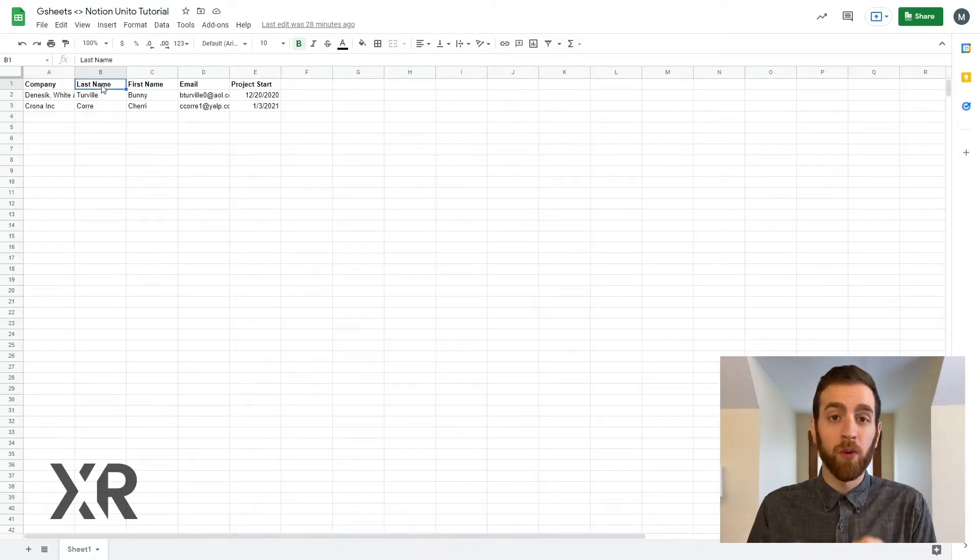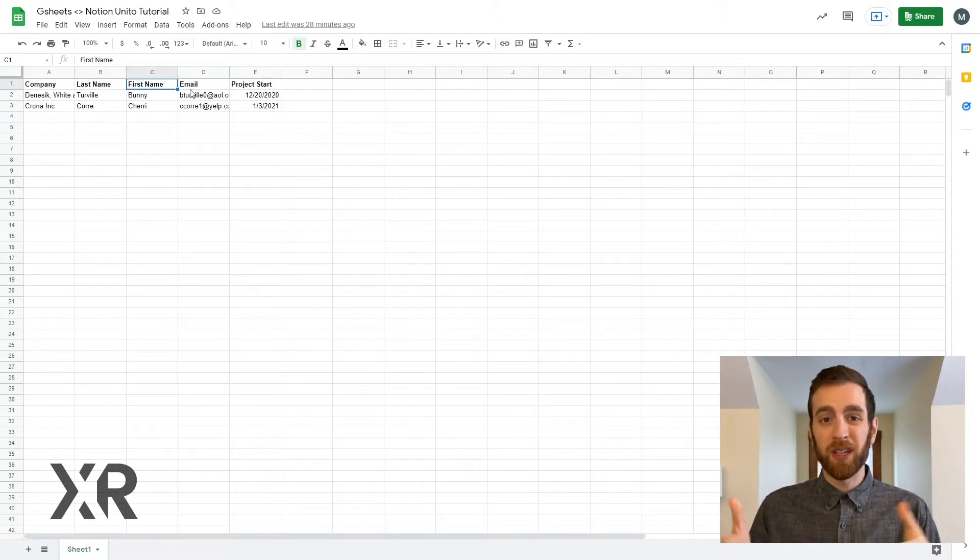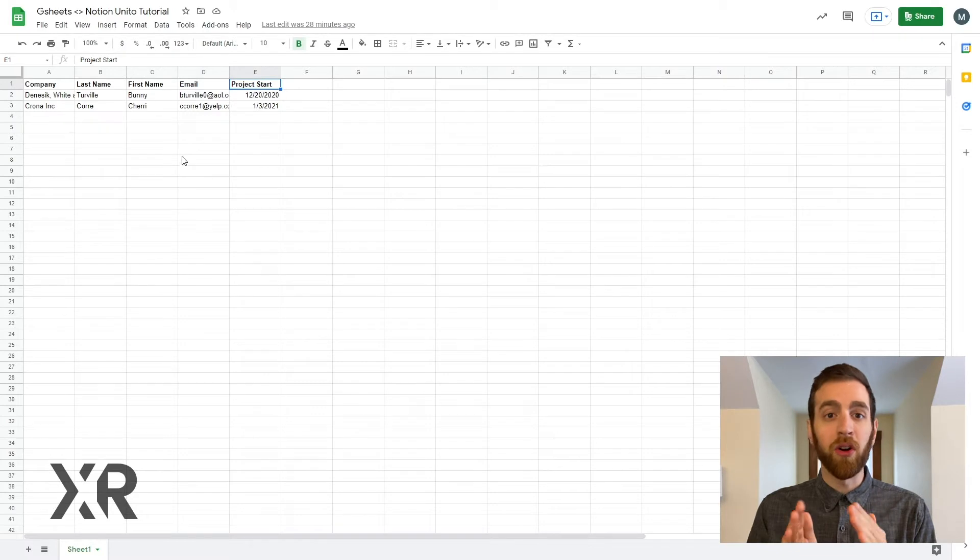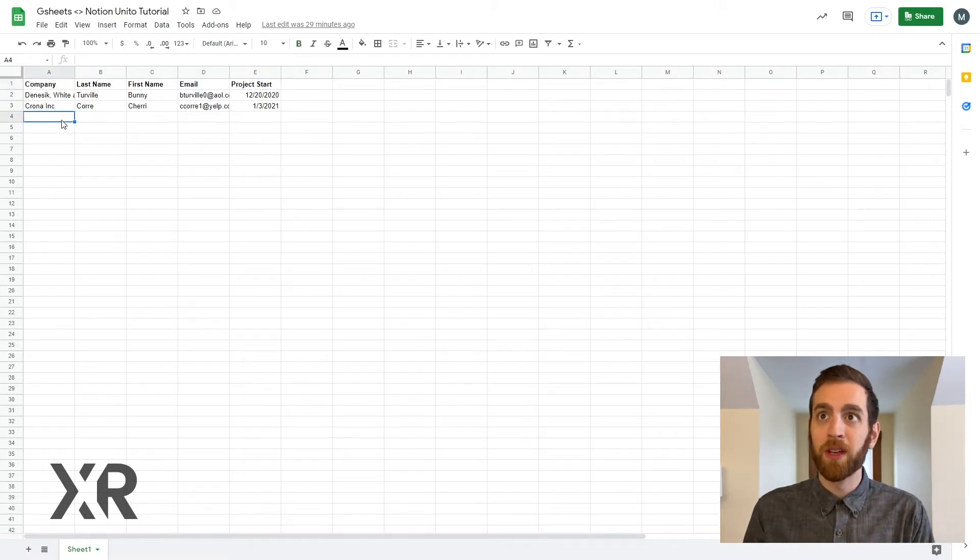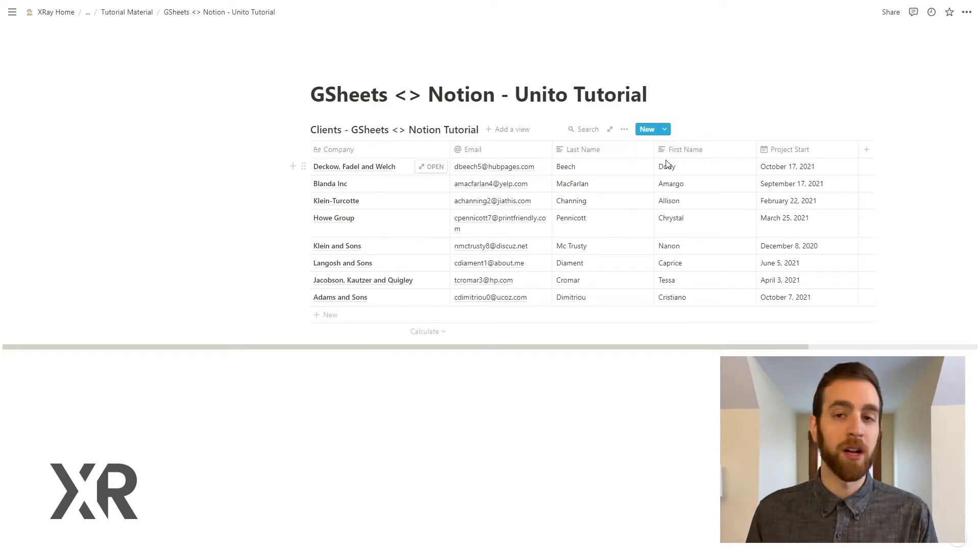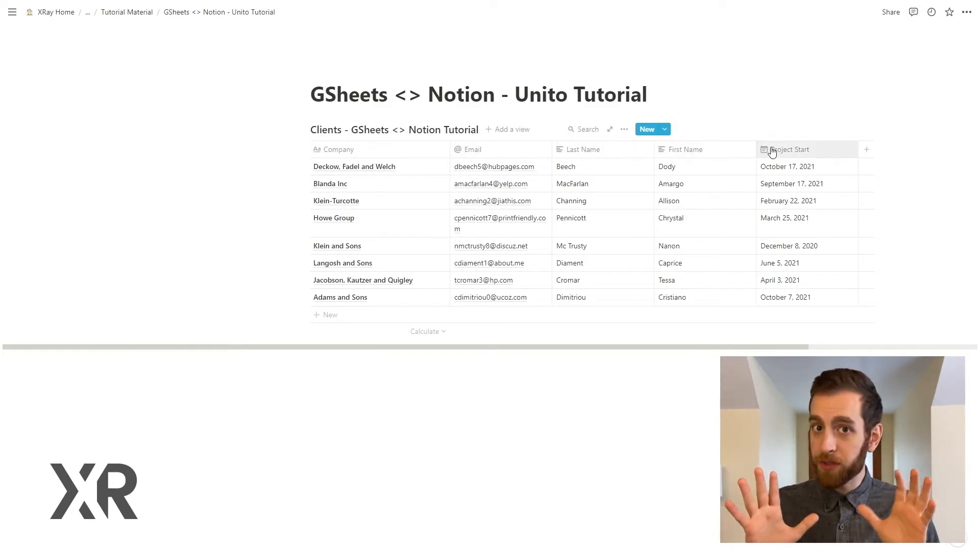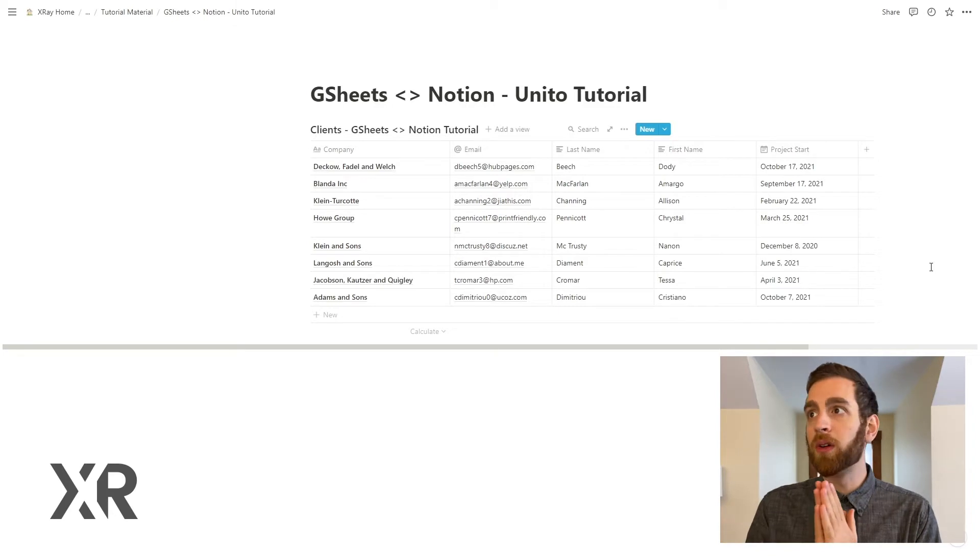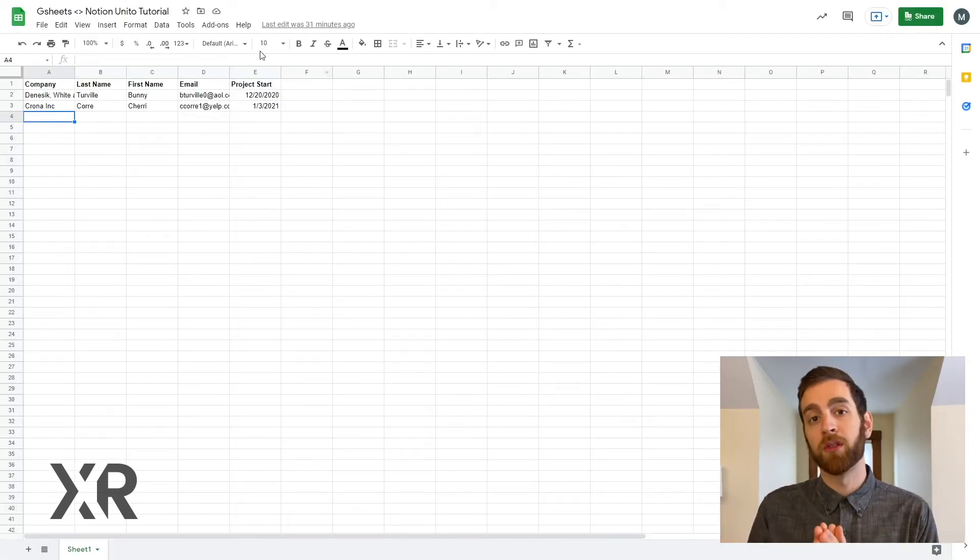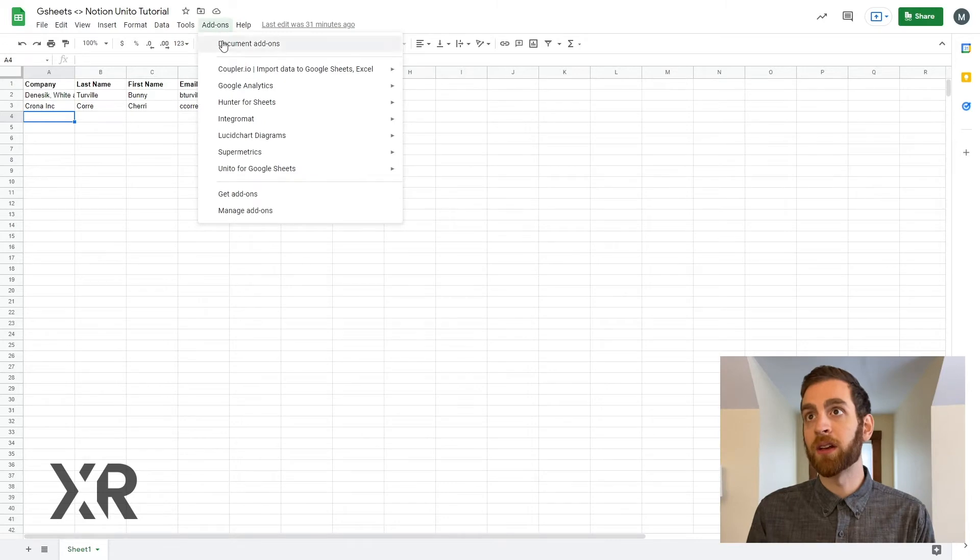The first and one of the more difficult things to do, especially if you've been using these software for a while, is to make sure all the fields are identical. So last name, first name, and project start date, and that's where we'll start for today. Between these five fields, we make sure that both tools have them in Google Sheets and in Notion.